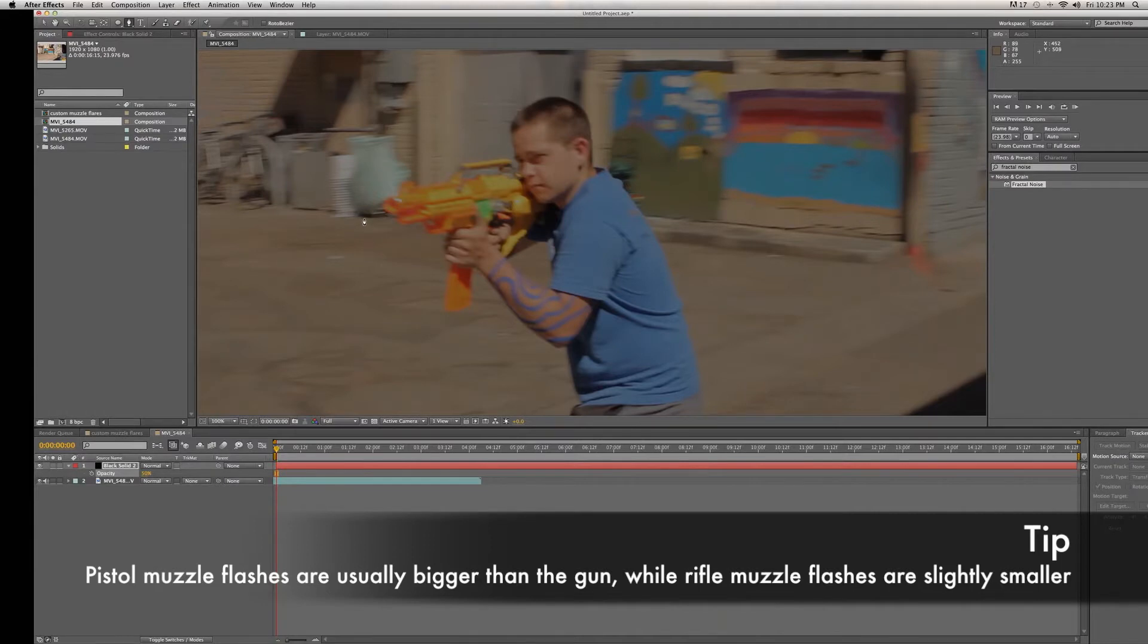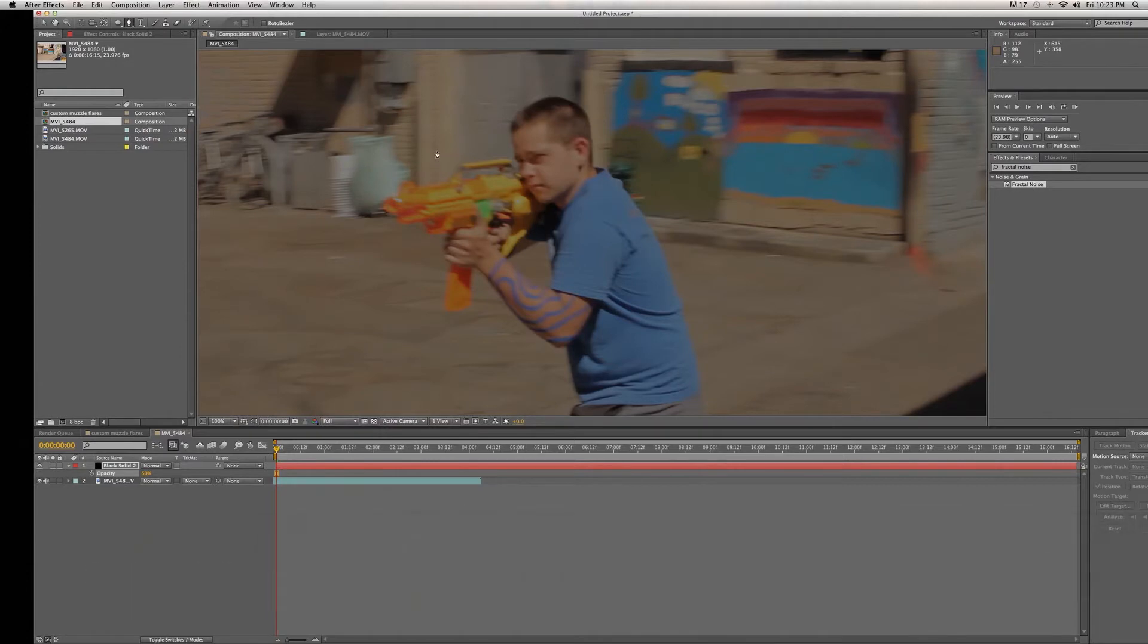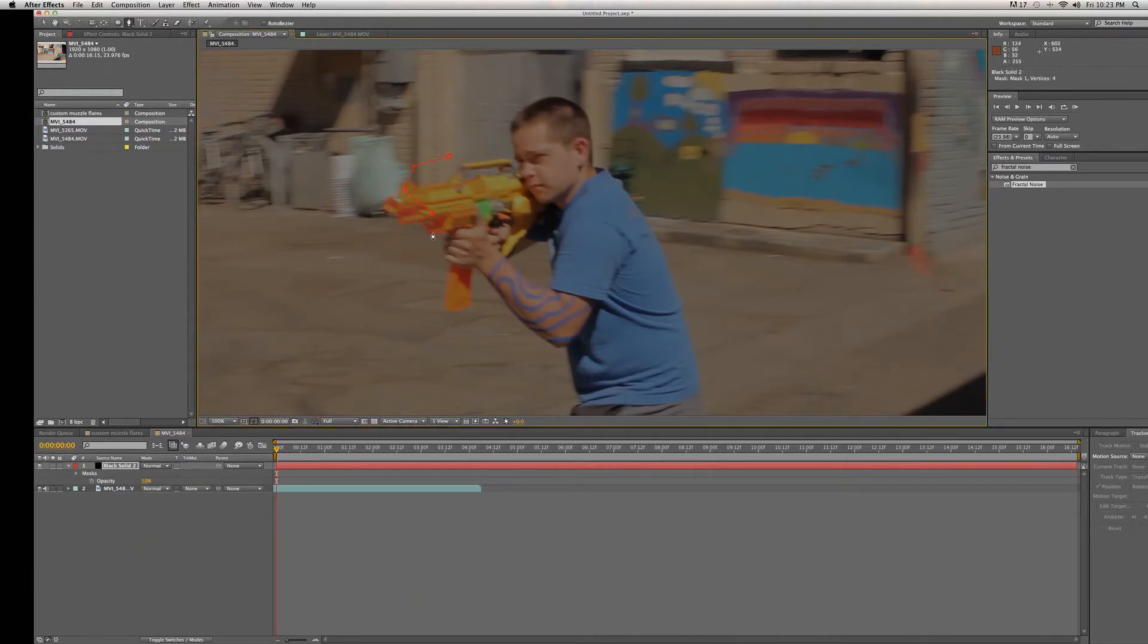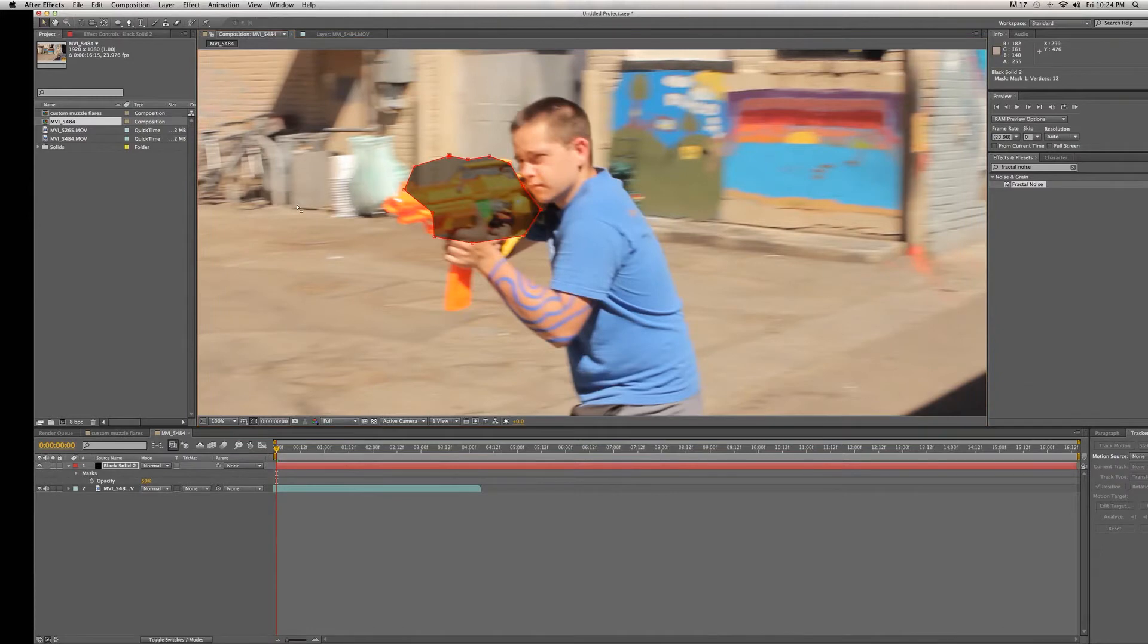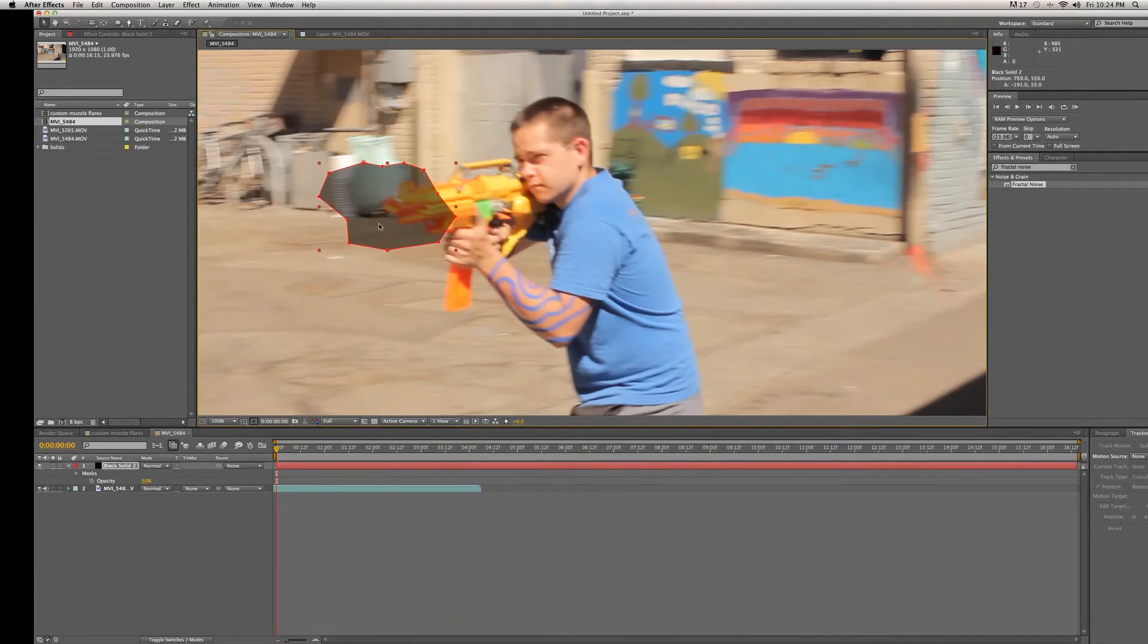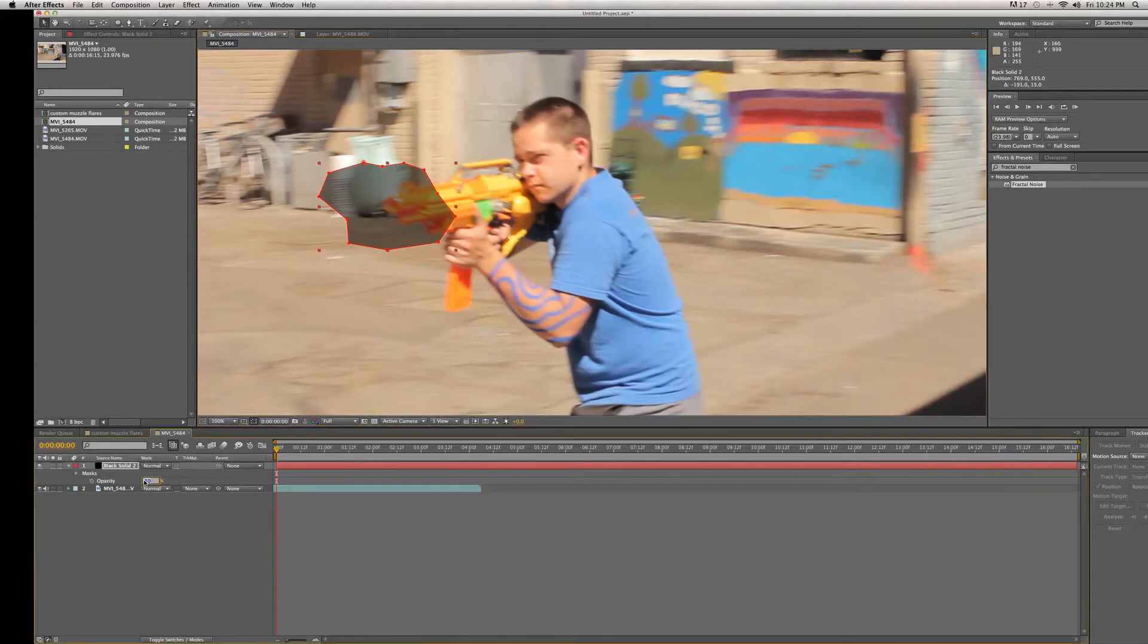Since we are using a rifle we are going to make it slightly smaller than the size of the rifle. So just mask it out, make it kind of random. This is our muzzle flare. Then we'll move it over top of where we want it to be eventually. Now we're going to change the opacity back to 100%.